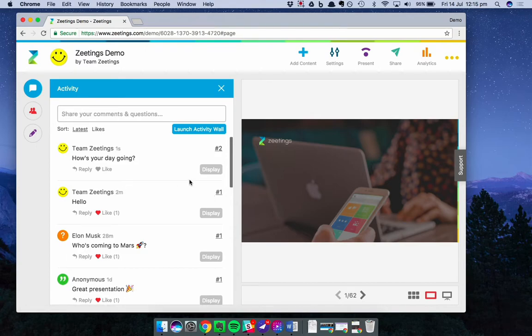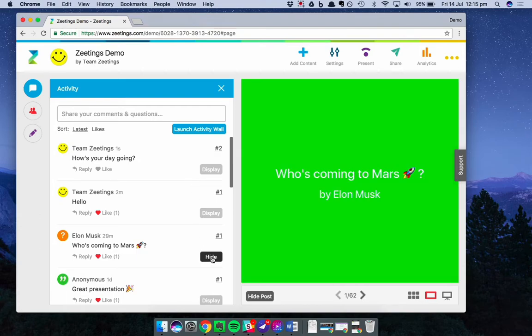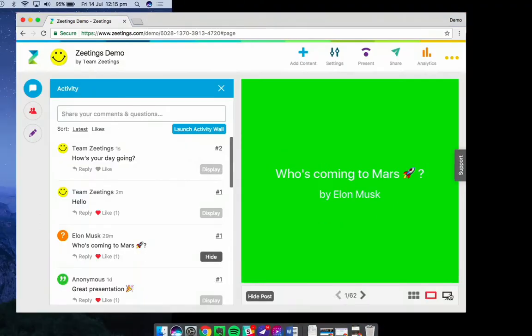Next up is a feature that I love and that is the display feature. You can pick any comment or question that your participants post and instantly display it on the big screen. So let's take this one. All I have to do is click display and it instantly blows up on my content area. This can also be shown in full screen.